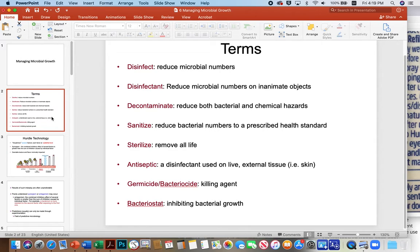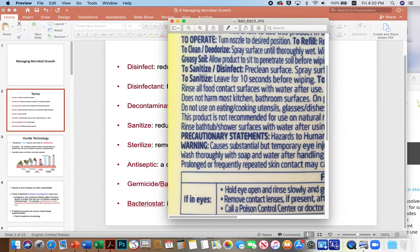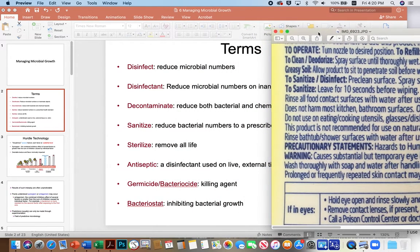If you look at a spray bottle of Lysol, for example, it'll say it kills 99.9% of bacteria or viruses or whatever. But in order to hit that, you have to really closely read the label. To sanitize with a Lysol spray, leave it for 10 seconds before wiping. In order to hit that 99.9% reduction, you need to leave the spray on for 10 seconds before wiping. Most people probably don't do that.